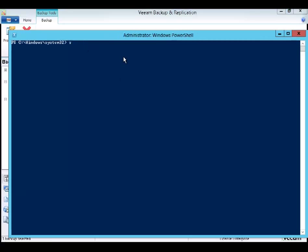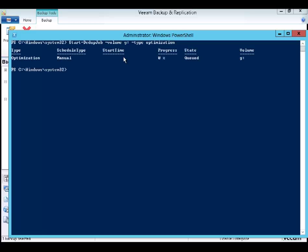I'm just going to force an optimization event. Those files have been sitting on that disk for a little while. I'm going to use PowerShell to optimize deduplication for that G drive. This just forces that post-processing and forces a dedup event basically. The default schedule is once a day.